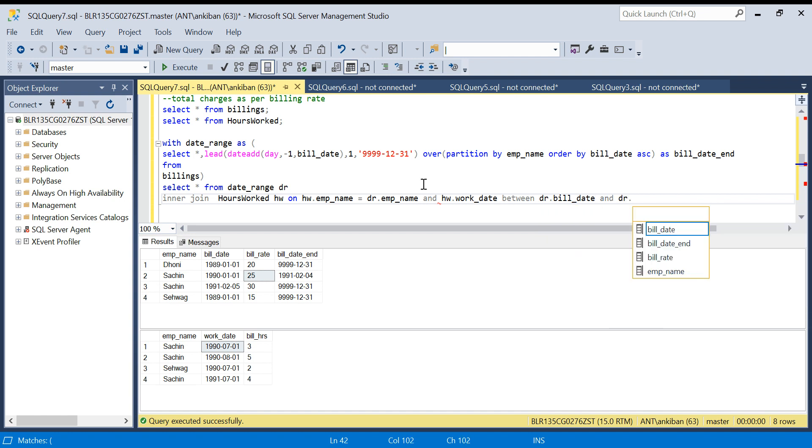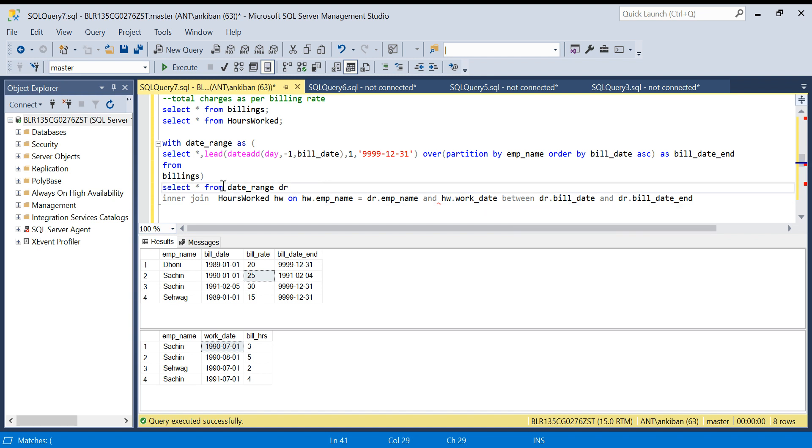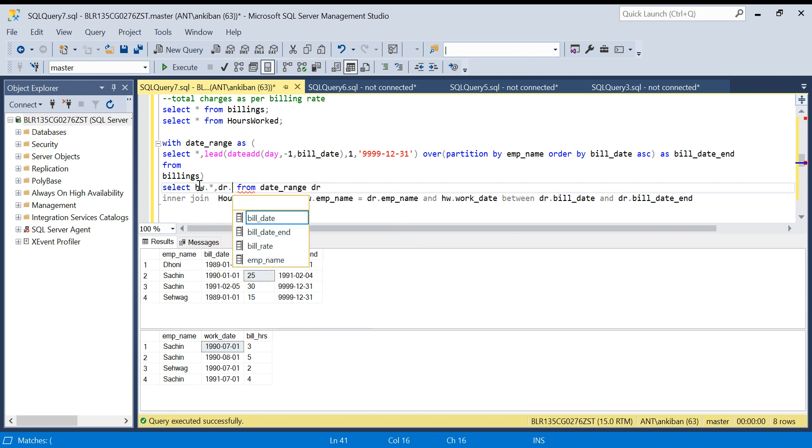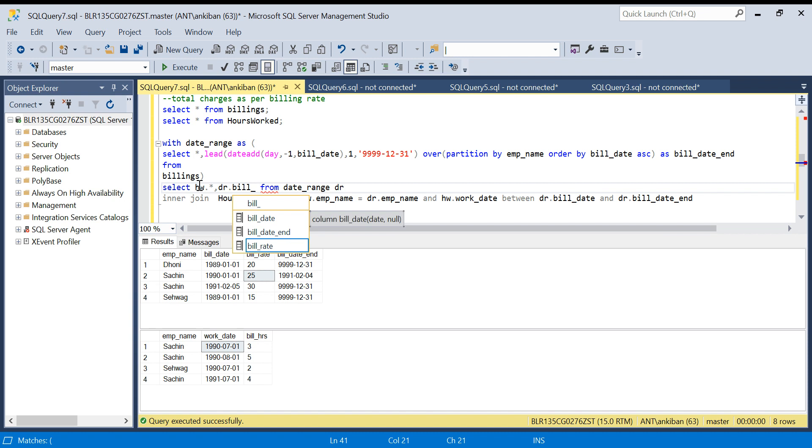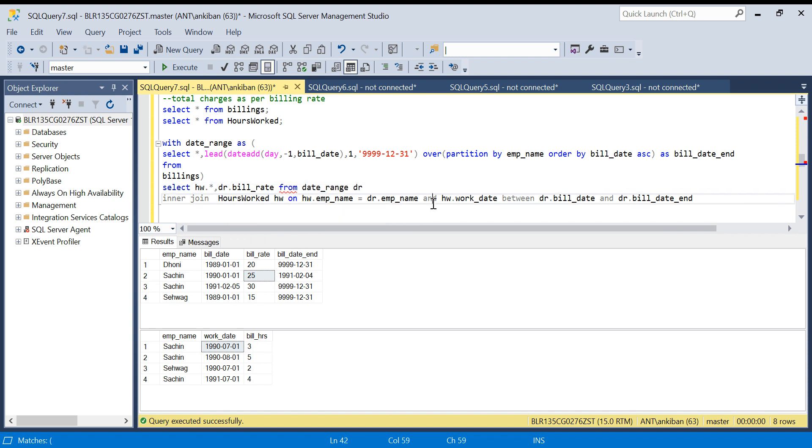...and DR dot bill_date_end. Now just for understanding, I will take all the columns from here and from DR I will just take bill rate. Let me run this now.